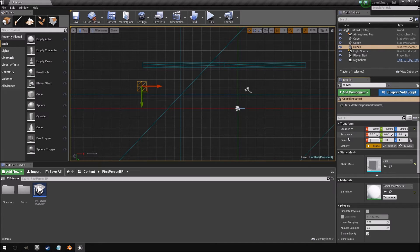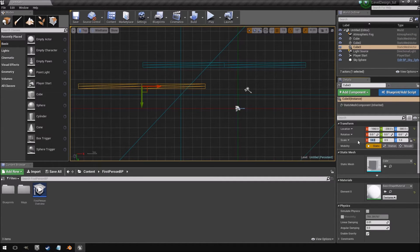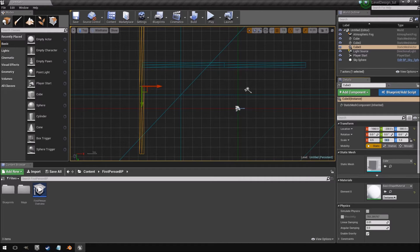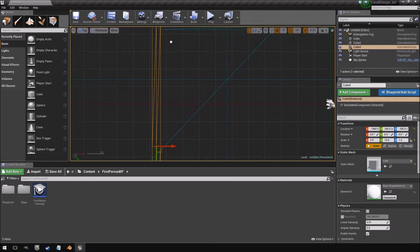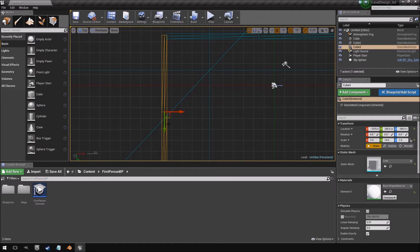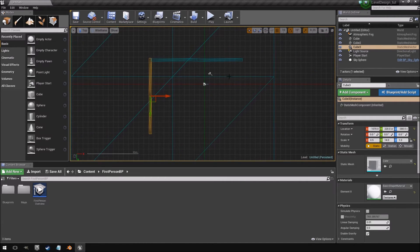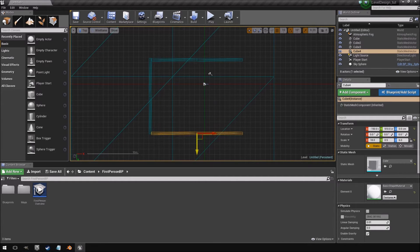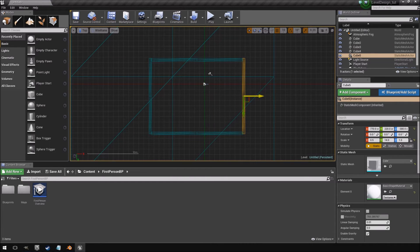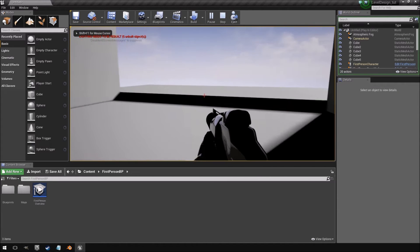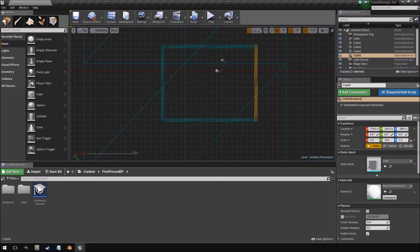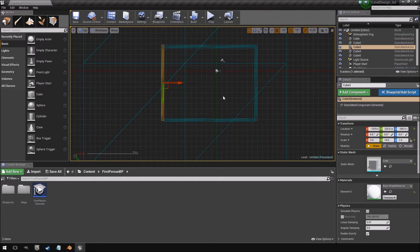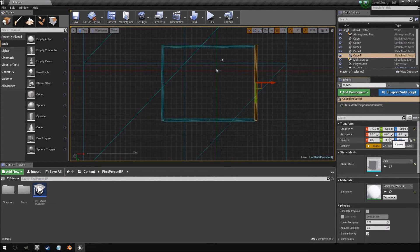I'll keep creating walls — setting Y to 0.5 and making this one 14 meters on the scale. Then dragging everything into position. Bear in mind this is just a basic level block-out; we're not stressing about exact positions. I notice I made two walls too tiny, so I'll set them both to 6 meters height.